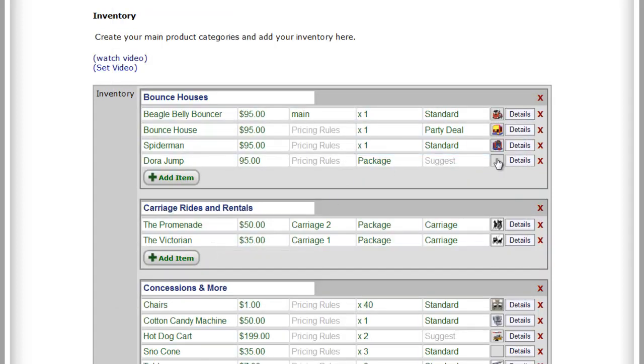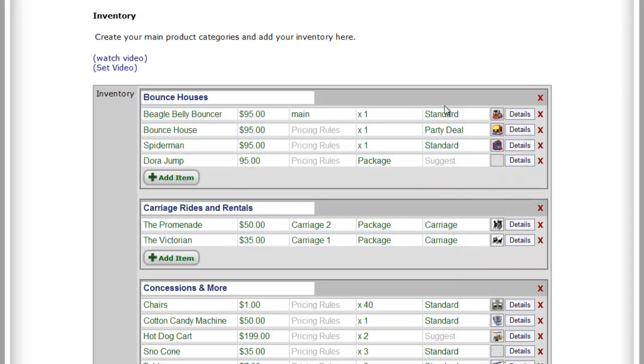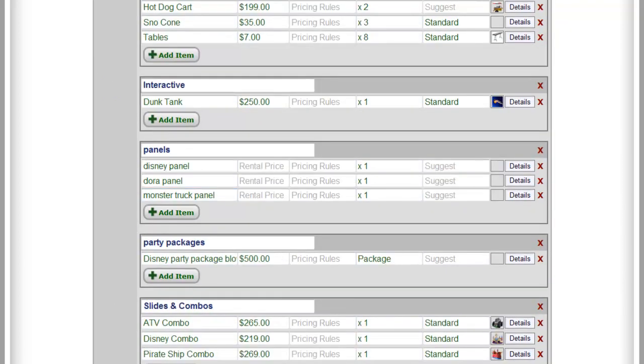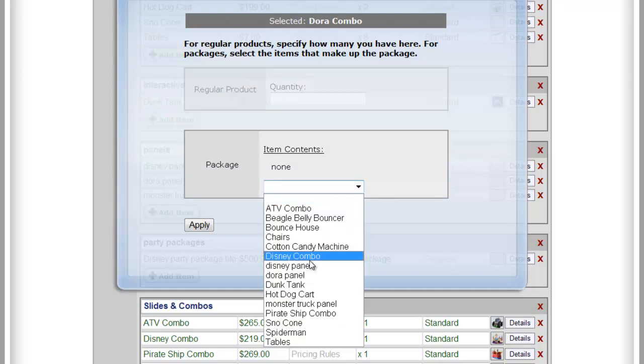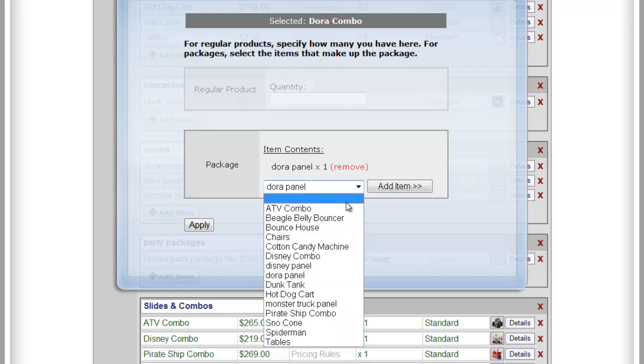And now if we have an image, we can upload that at this point. You can add the details just like a regular jump. But now when they go to bounce houses, they're going to be offered the Dora jump. And what's really happening is in the background, the system is taking one bounce house out of Inventory and one Dora panel. So if you have that same panel in a combos area, for example, if we come down here and we make a Dora combo, this might be a module four-in-one combo, for example.